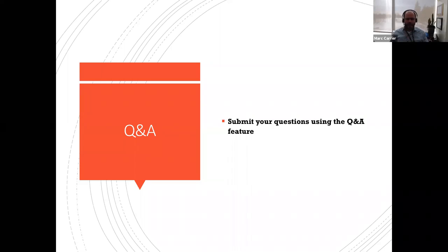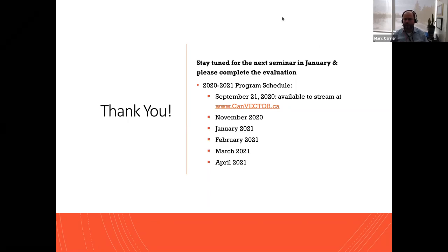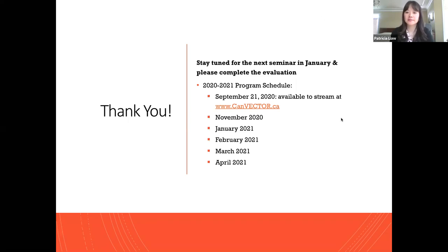I think it's time to wrap up. I would really like to thank Dr. Patricia Liao for her great presentation and for sharing the CANVector-funded data from her lab. Thank you for presenting. Please stay tuned for the next seminar in January, and complete your evaluation that will be sent by email or through the website. Thank you for joining us for these CANVector rounds — and thank you to Jesse and Caleb for the organization. We'll see each other in January.